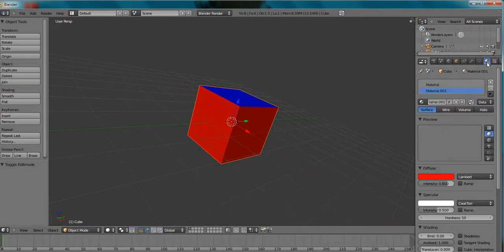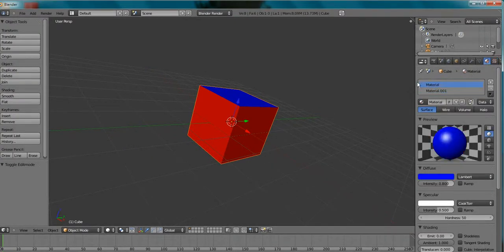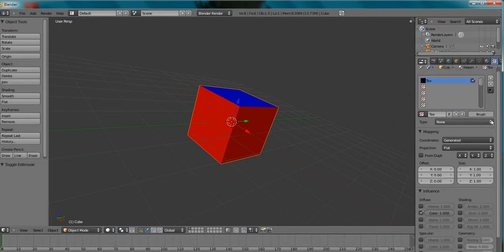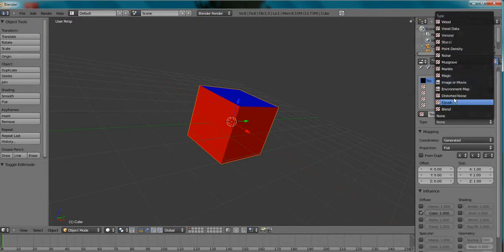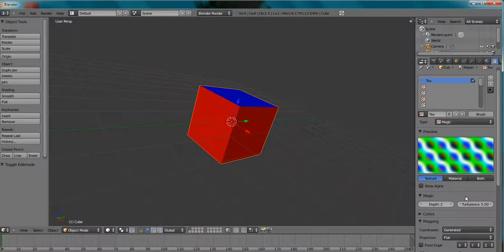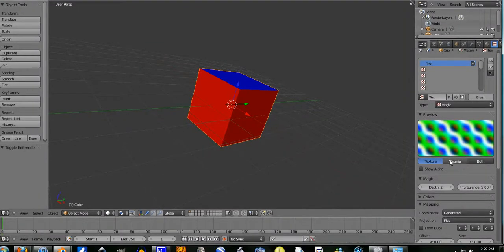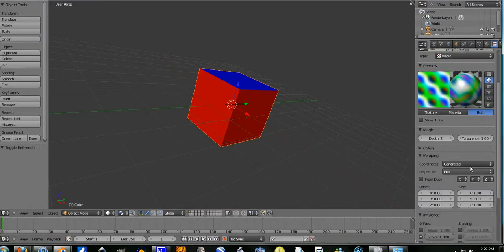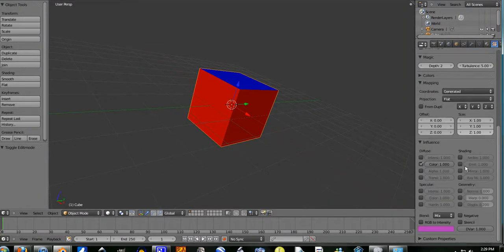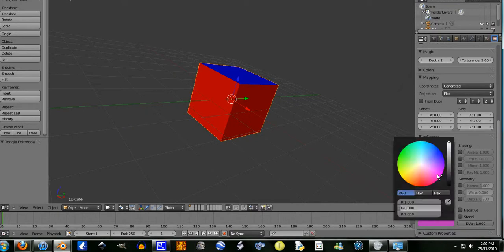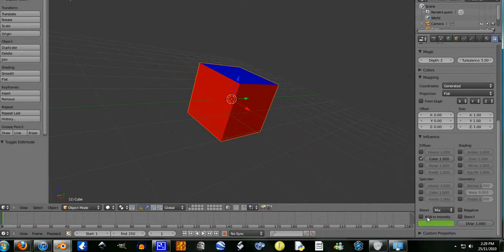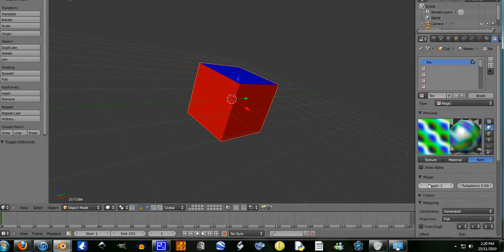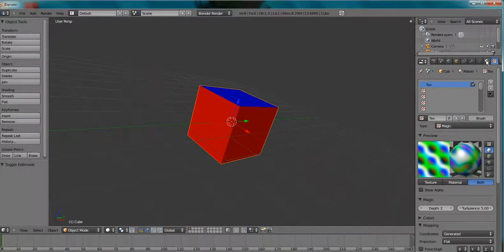Now let's go back to the materials tab, click on the blue material. Go to the textures tab for that. Let's add in a magic. Let's click both again. Let's change the color to green, a very dull green.